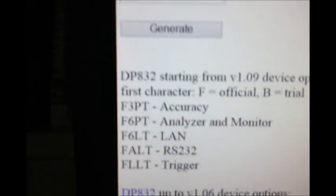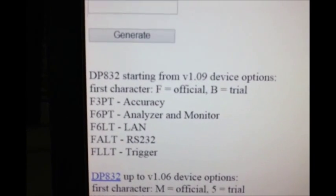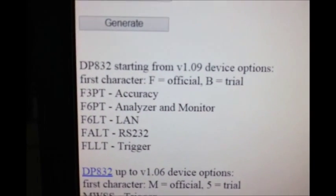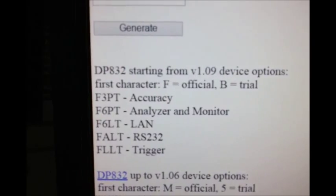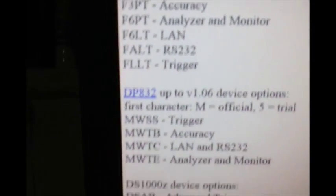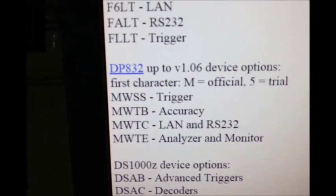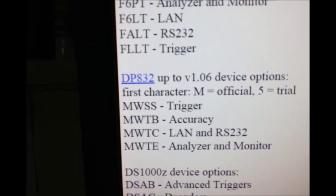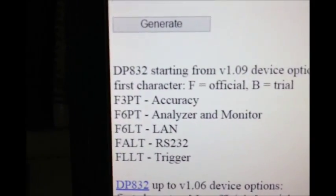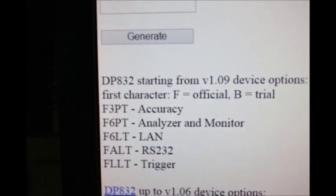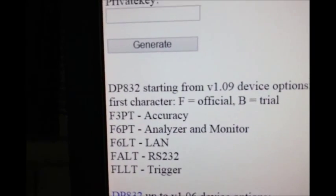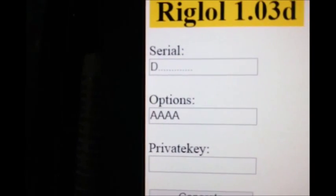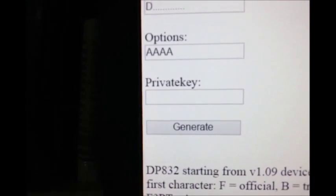You put your serial number in there. You go down to the options. Mine's newer version 1.09, so that's what I'm using. For the older ones you can use this up to 1.06. The first one I put in was the accuracy, so the F3PT. You put it up there, it says options, and click generate.